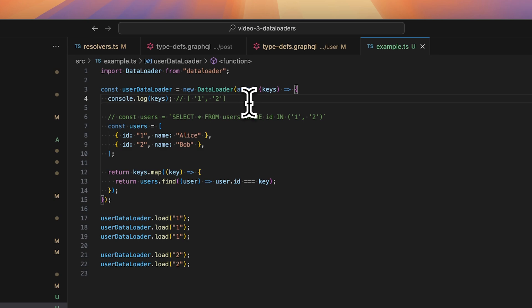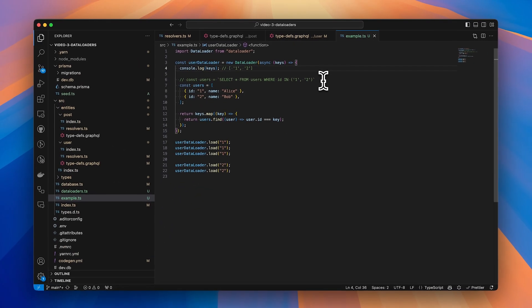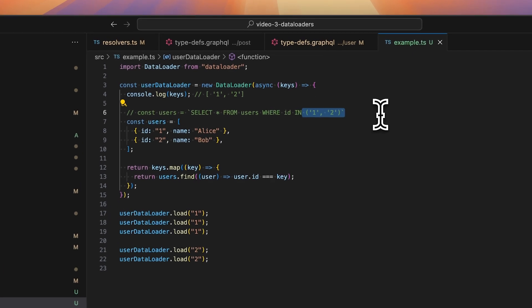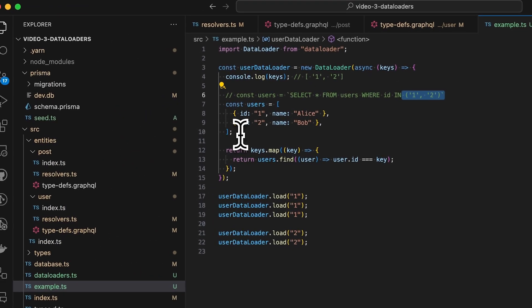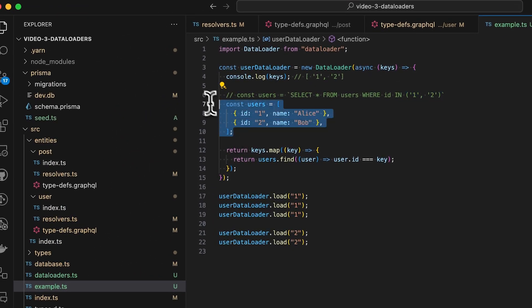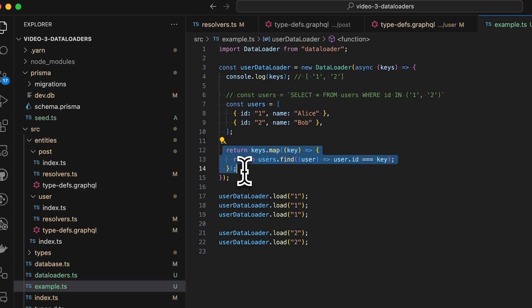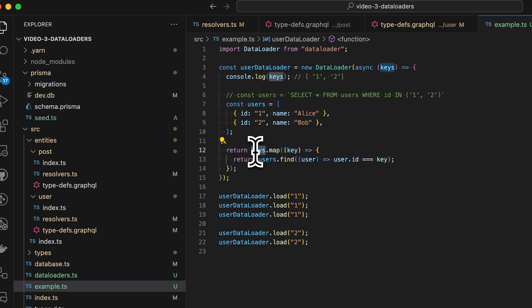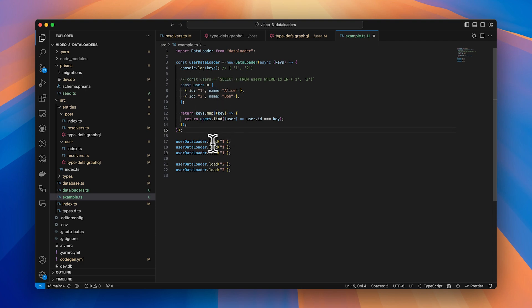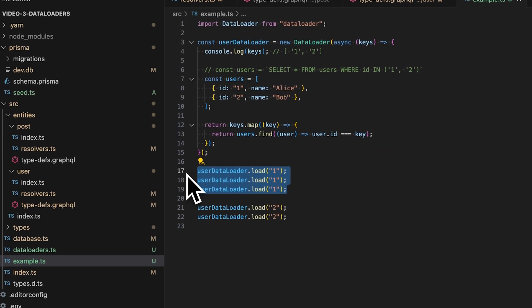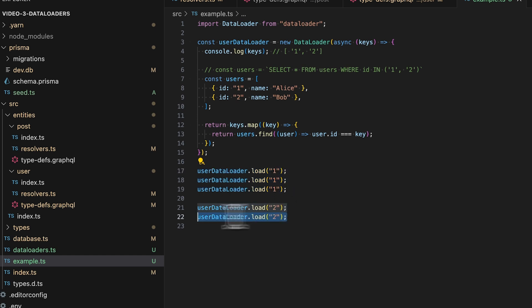We can then use that to create a single SQL query or request using whichever ORM you're using. So in this case we do select star from users where id in, and then get all the users. This would theoretically return a bunch of users, and then we can just return them, crucially in the same order that the keys were passed in. So the order is how the data loader knows where to return the results. So in this case we just return two users, so Alice would be returned in these three cases and then Pete would be returned in these two cases.